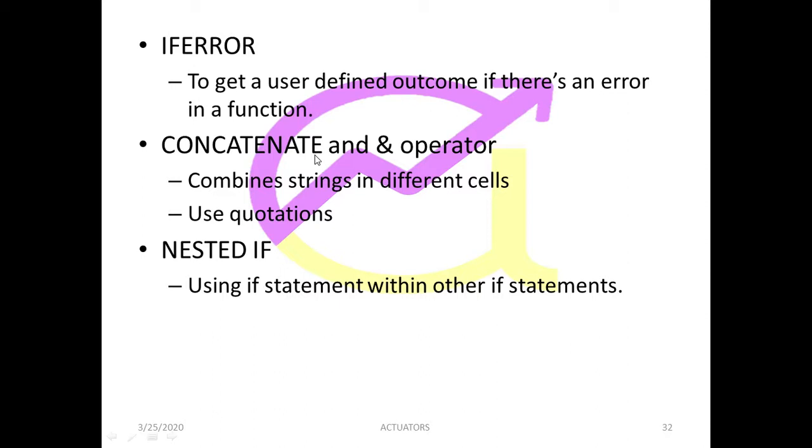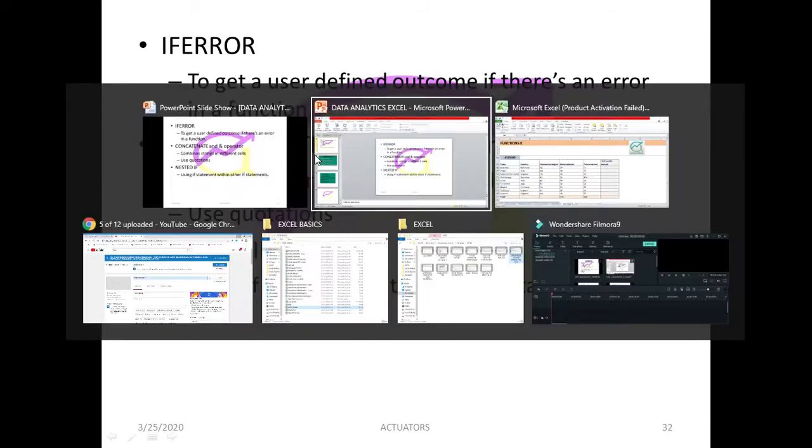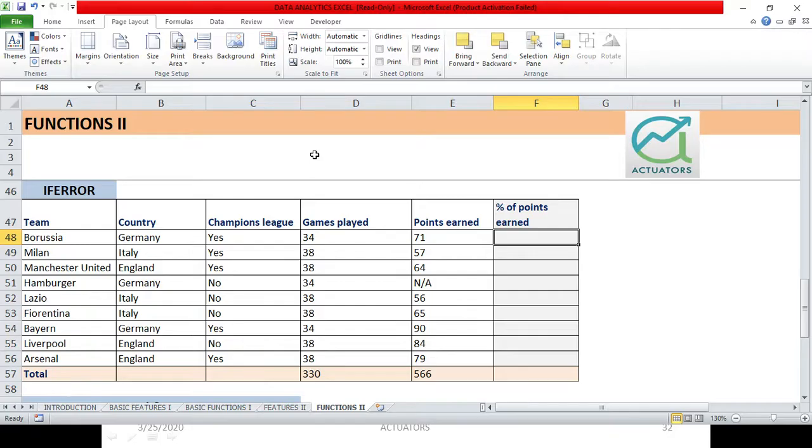But suppose I have a large dataset with myself, so some errors can crop up if some cells are blank. Instead of showing a name error, value error, or null error, I want a particular user-defined error which I want to be shown in place of the custom errors which Excel shows.